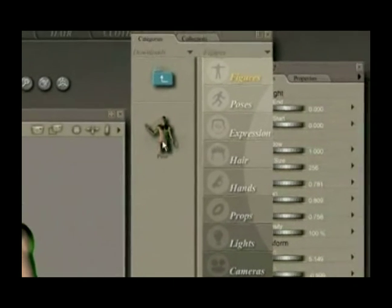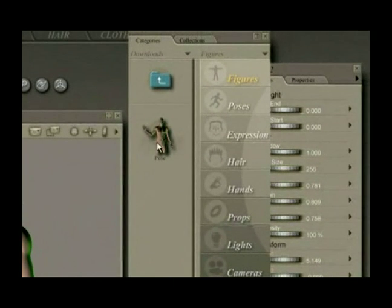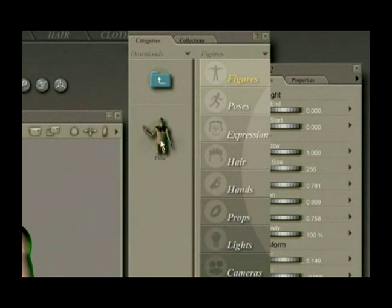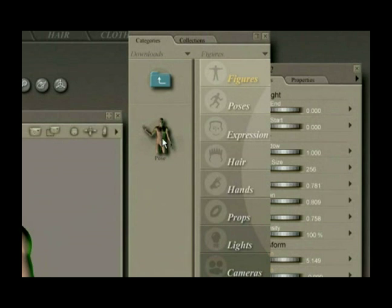Now this pose will appear no matter which file I open up in Poser. As long as I have this figure loaded in my scene and double-click on this pose, it will add it to the scene.